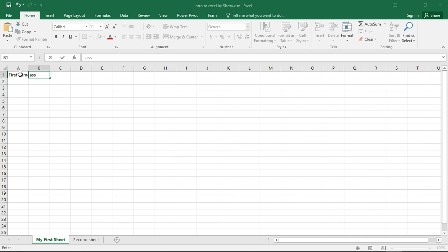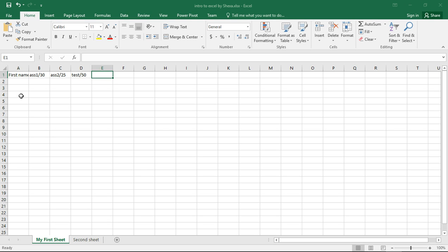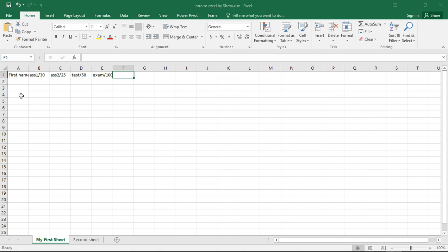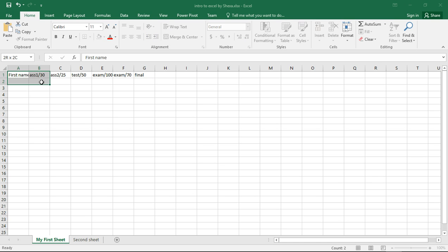Then we say 'assignment 1' which is out of 50, 'assignment 2' which is out of 50, 'test' which is out of 50, then we say 'exam' and the exam is out of 100. The exam is weighted to 70.